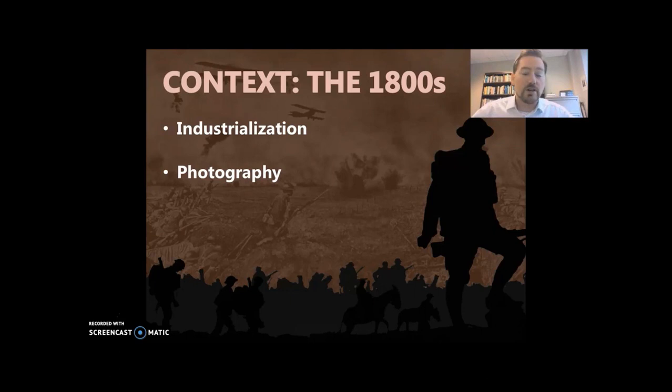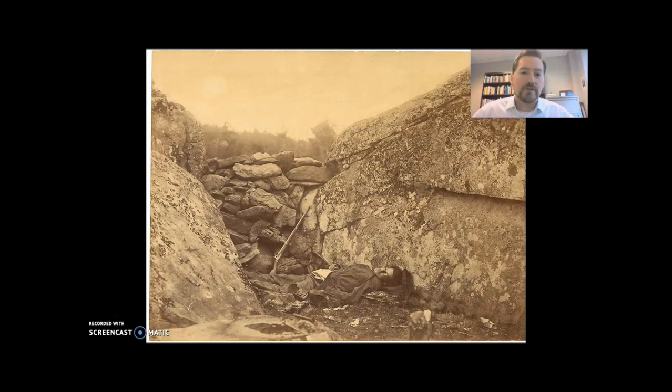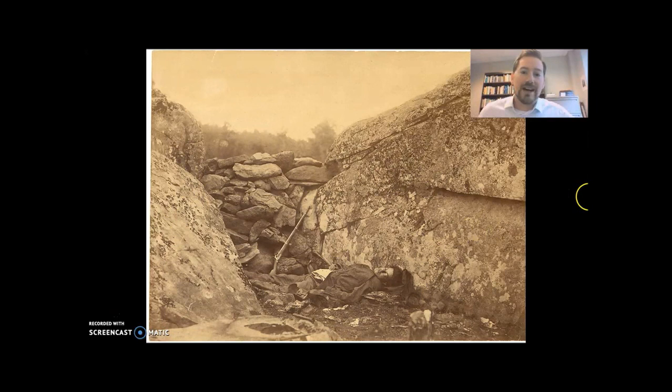So I want to show you two images. The first is a photograph — just a warning — this is a photograph of the U.S. Civil War of a dead body, and then I'll show you a drawing. Here's the image of the American Civil War. You can see very clearly that there's a dead body in the foreground, surrounded by rocks. This person is in some kind of a trench.